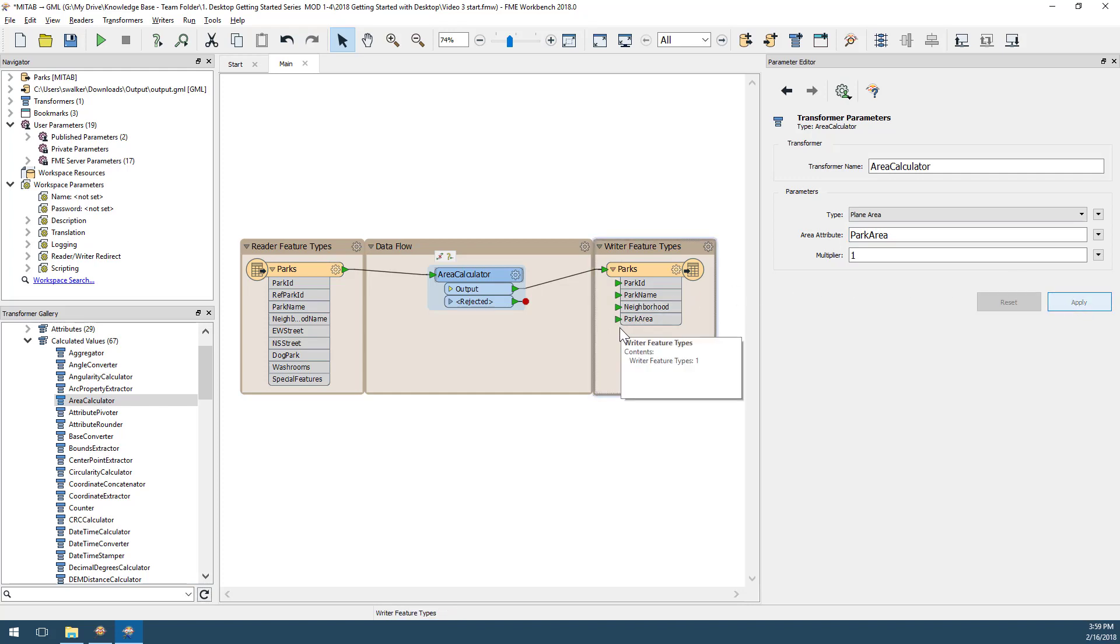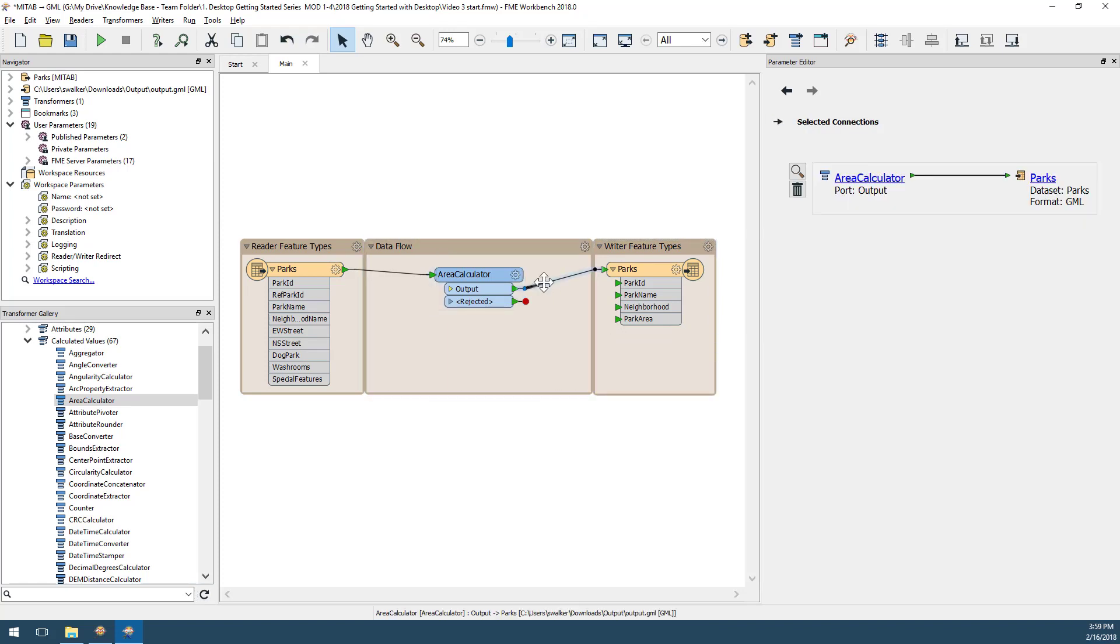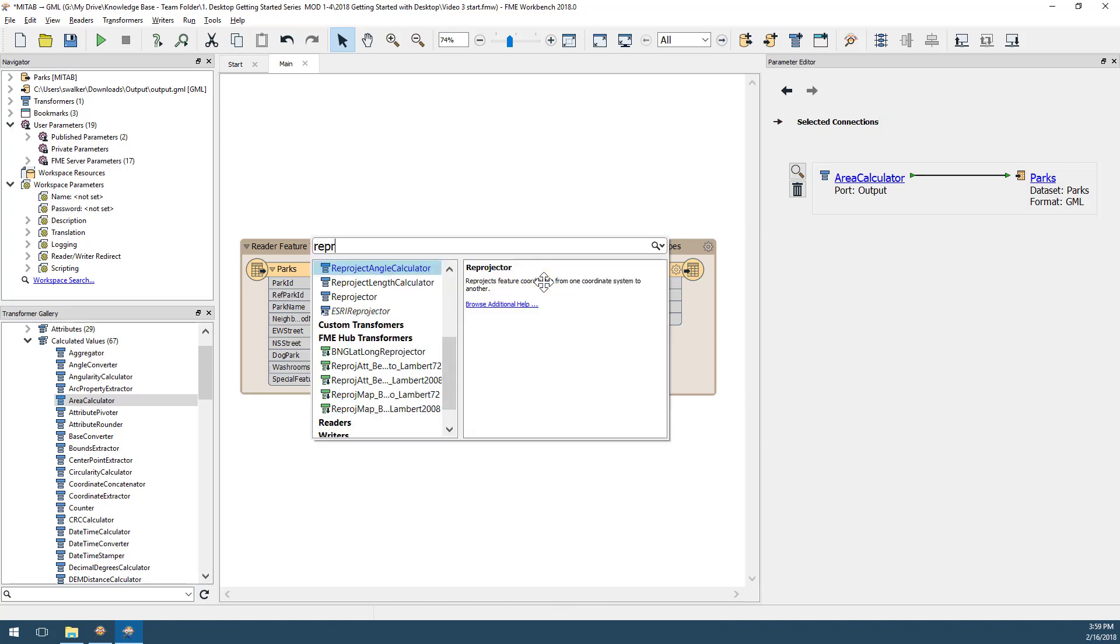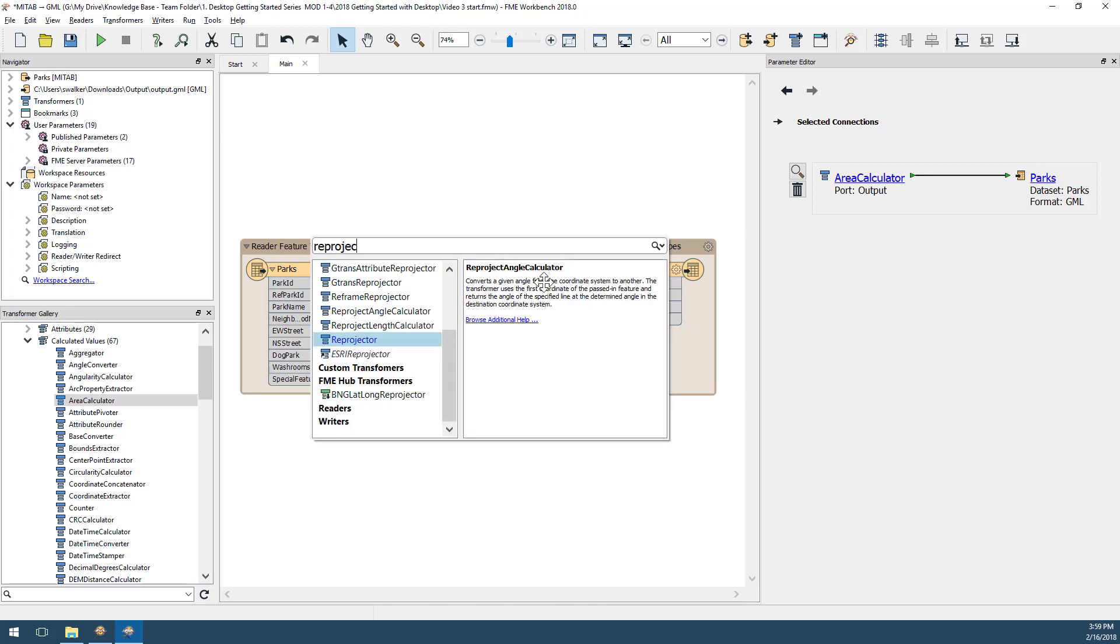I also want to convert data between coordinate systems. I'm going to add a Reprojector transformer to this workspace. When I've used FME for a while and become familiar with the transformers, I can add one directly to the canvas by clicking on the connection I want the transformer to be added to and simply typing its name. We call this functionality QuickAdd.